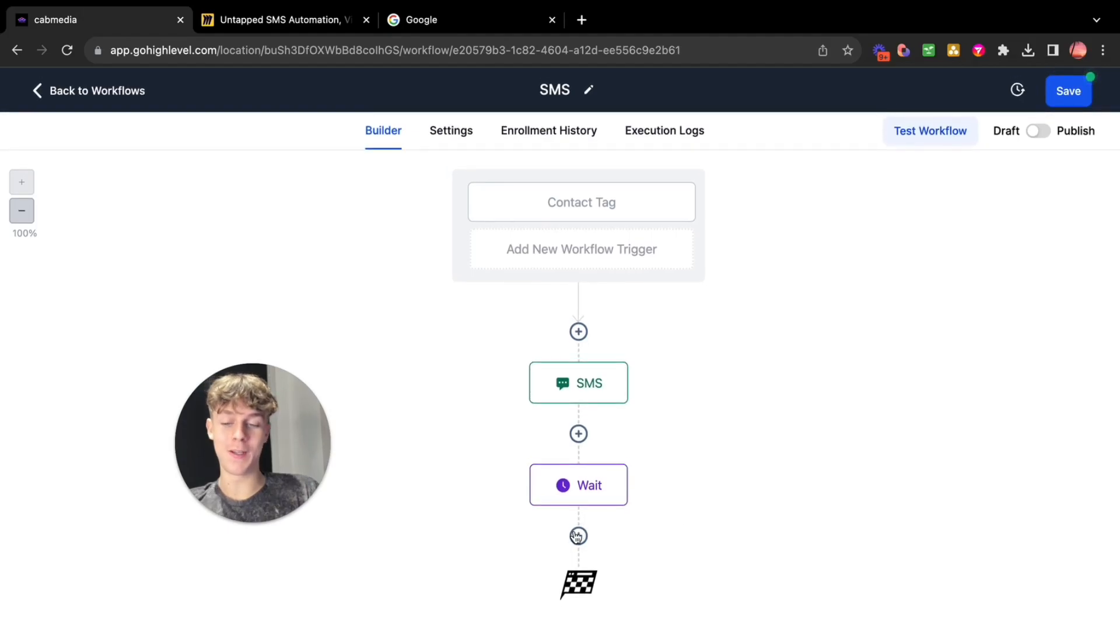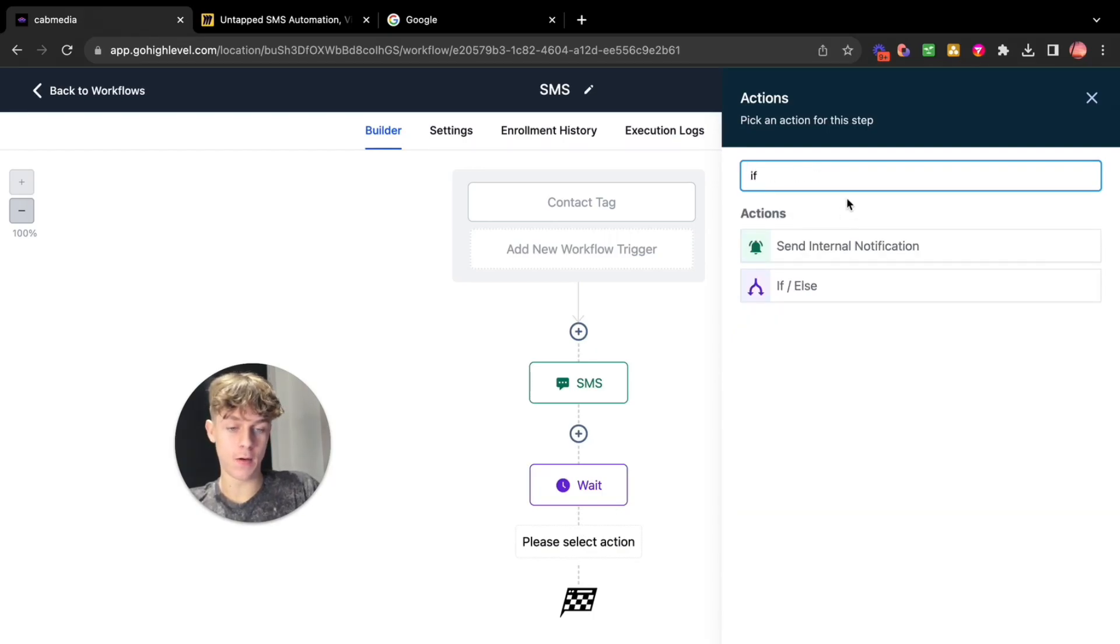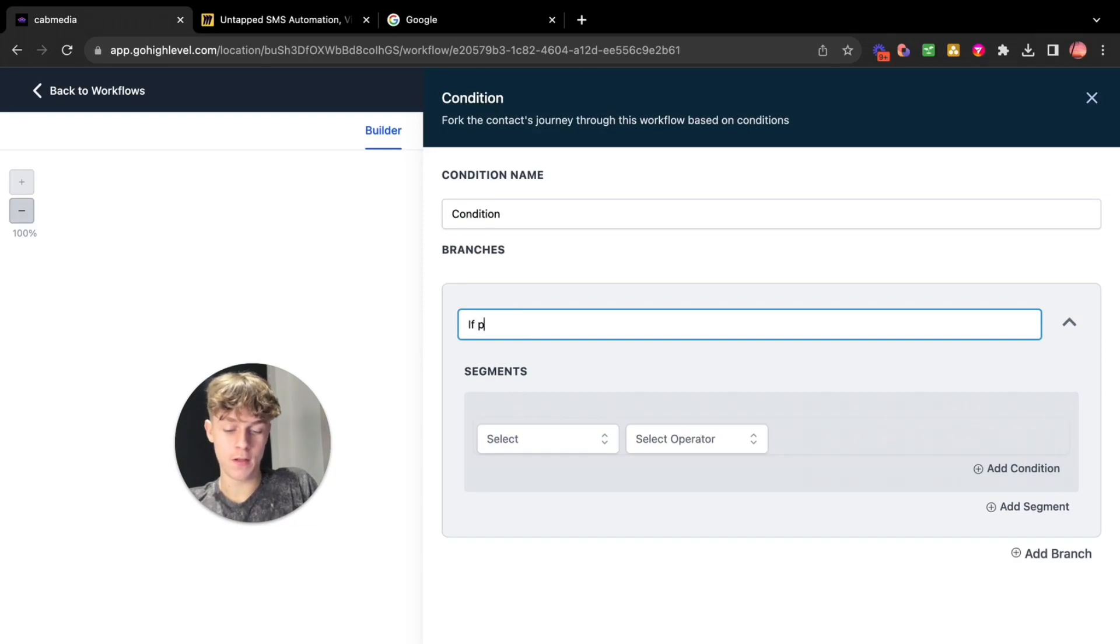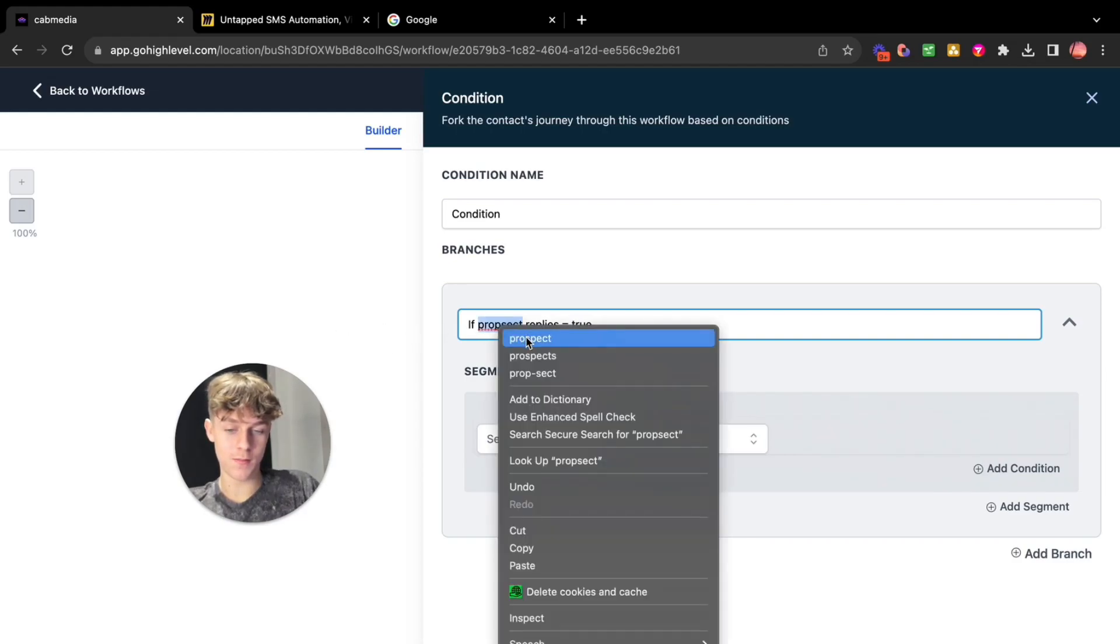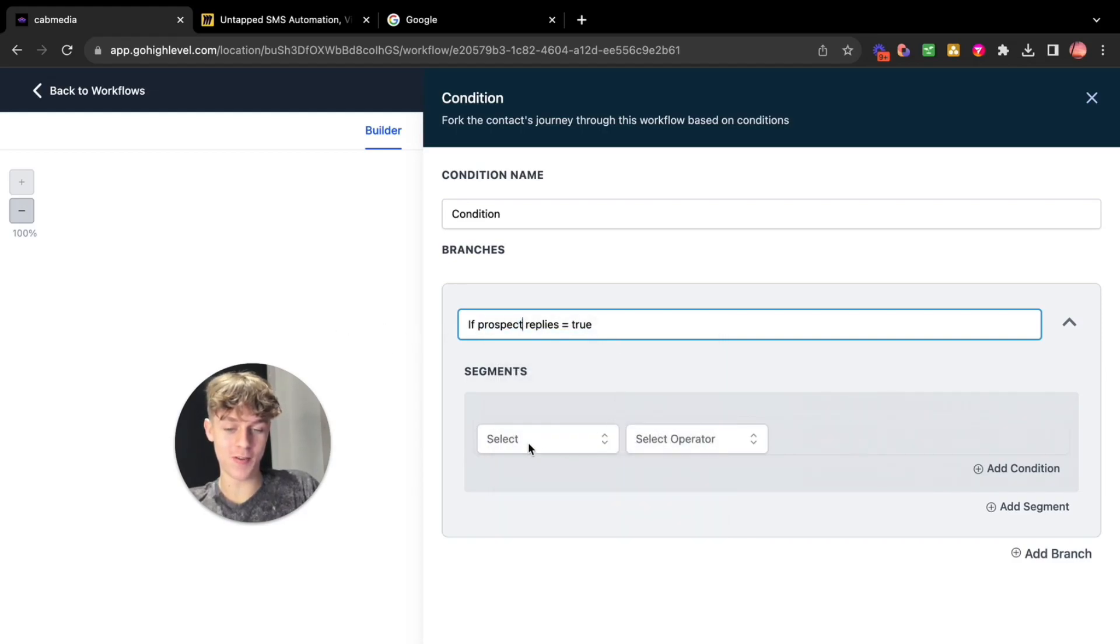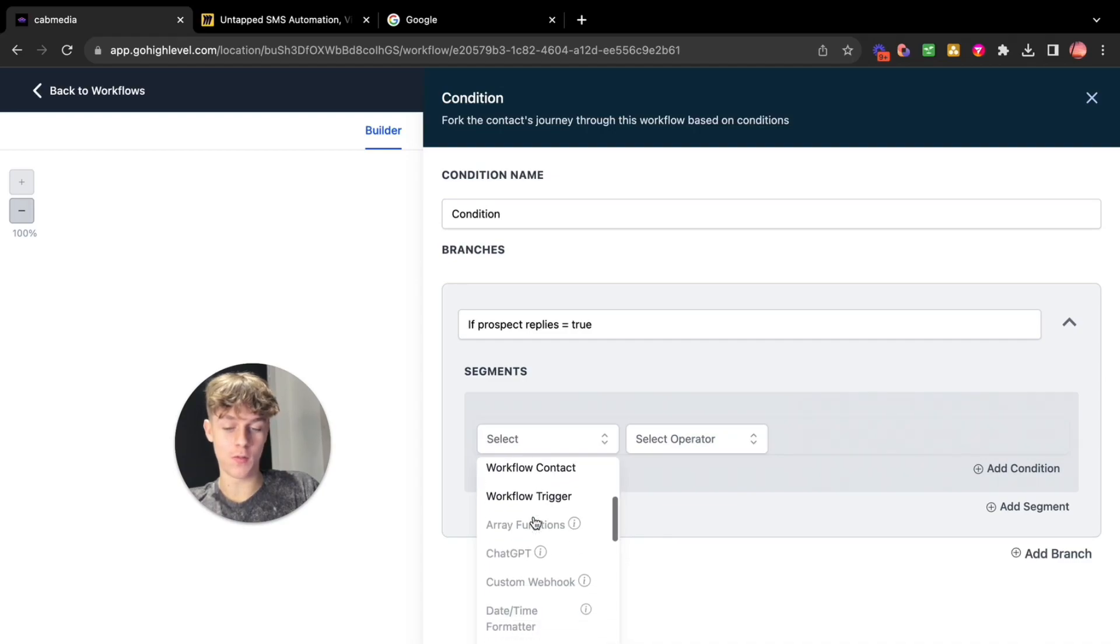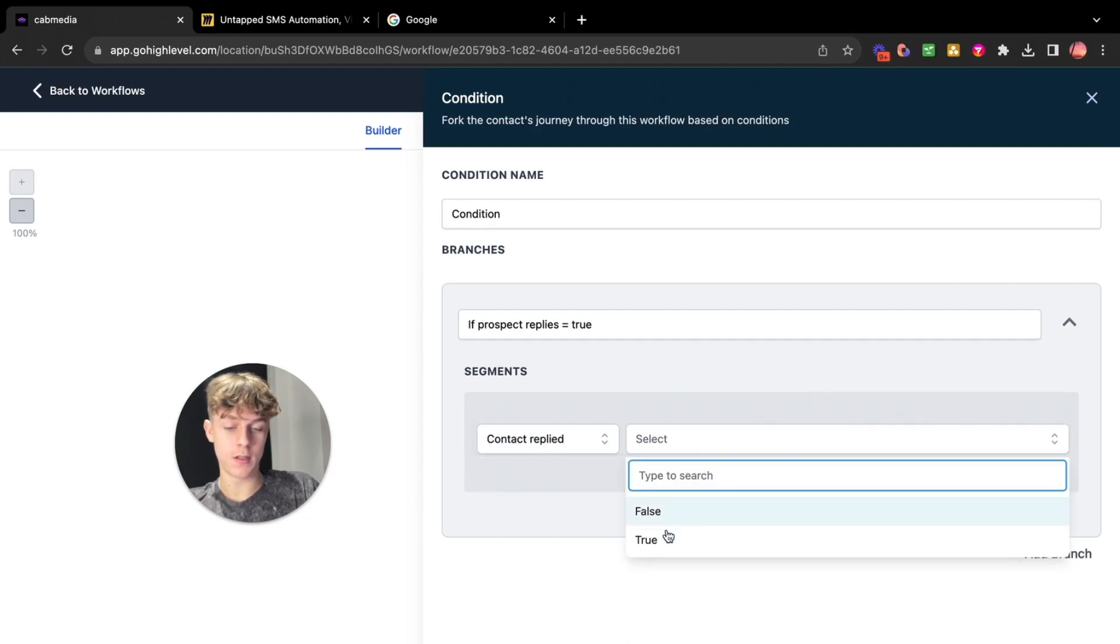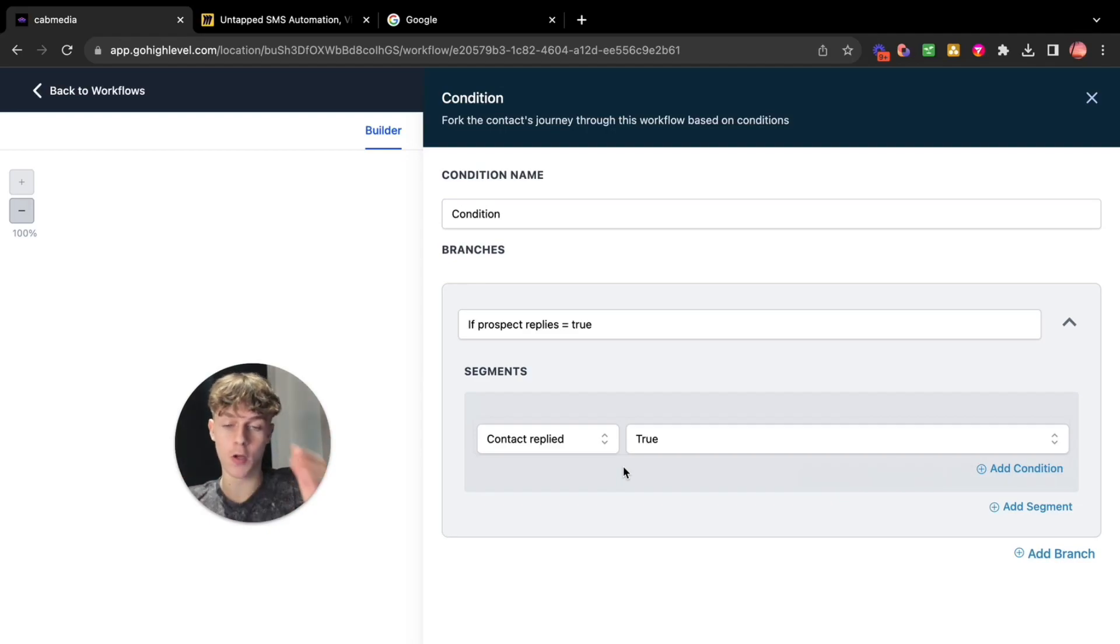You can create a time but let's just do SMS and then save action. Now you basically want to create an if or else which is a condition and you do that by clicking plus and you go for if else and you want to basically say if prospect replies equals true. Let me just make sure that spelling is correct. So you want to go here and you basically want to go to contact reply. Contact replied equals true. So if they reply it's going to do one action. If they don't reply it's going to send follow-ups.